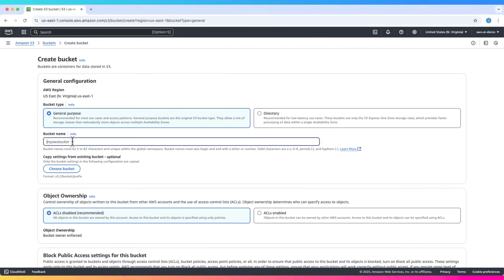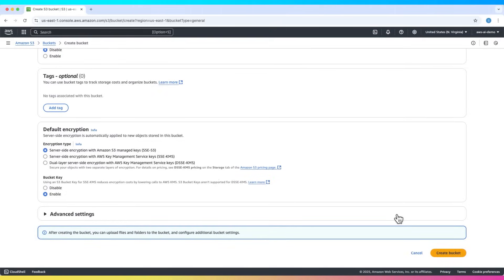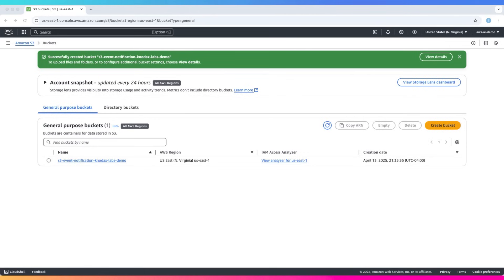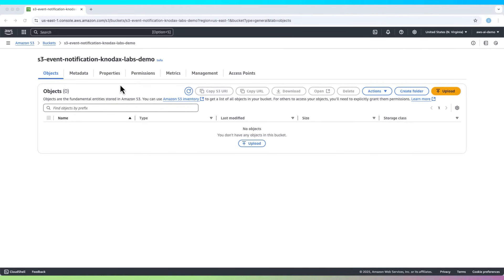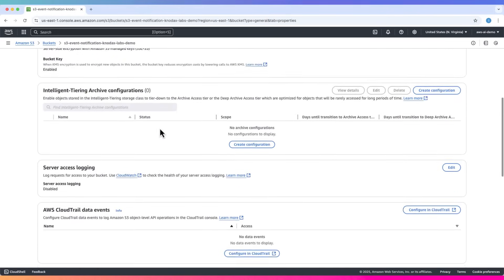Let's name this S3 bucket. Now click create bucket. Once the bucket is created, click on it, go to the properties tab, and scroll down to event notifications.